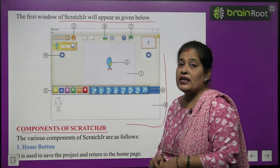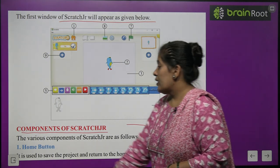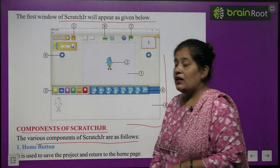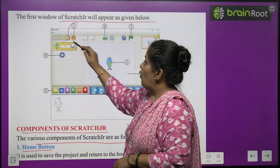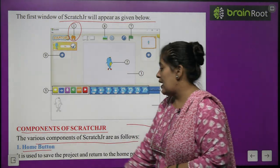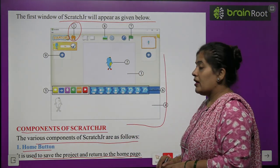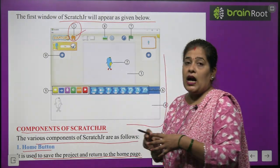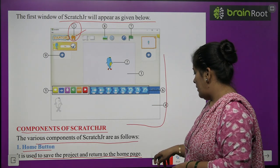Now we will learn about the components of Scratch Junior. The various components of Scratch Junior are: number one, home button. The home button is used to save the project and return to the home page. With the help of this button we can save our project.